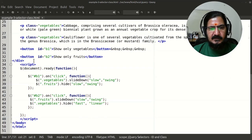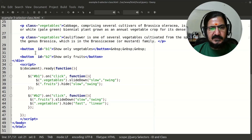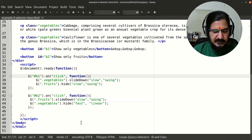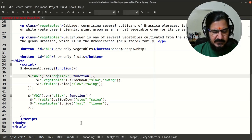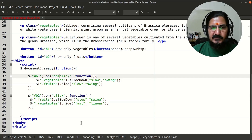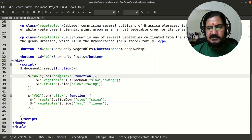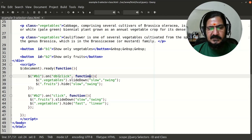In the script, button one is associated with id 'b1', which says 'show only vegetables'. Instead of a regular click event, let's use 'dblclick' — double click is useful to avoid accidental clicks. The event is only fired when a double click takes place.